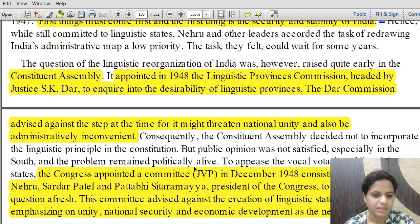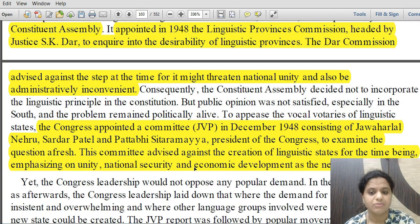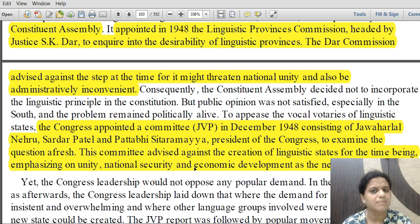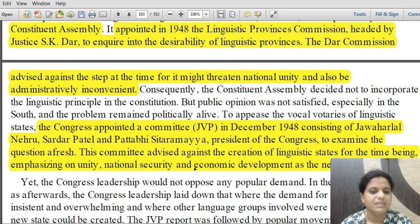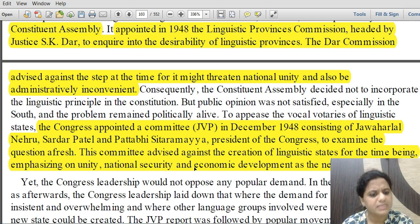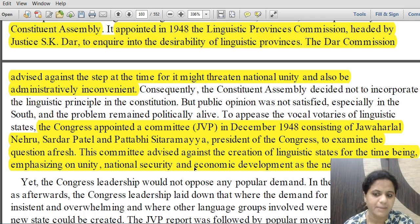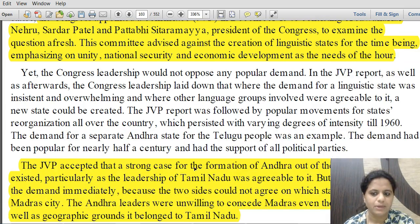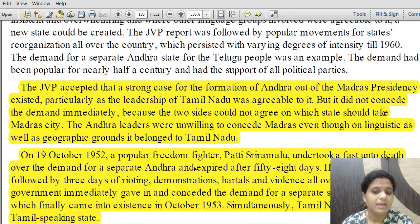Congress then appointed the JVP Committee in 1948, comprising Jawaharlal Nehru (J), Sardar Vallabhbhai Patel (V), and Pattabhi Sitaramaiah (P) — who was then president of Congress. This was a Congress party committee, separate from the government's Dhar Commission. The JVP Committee again advised against creation of linguistic states for the time being, emphasizing that national unity, security, and economic development were the needs of the hour.